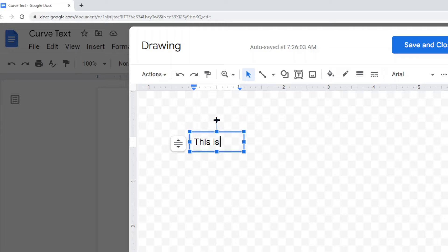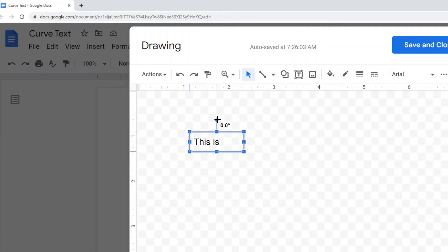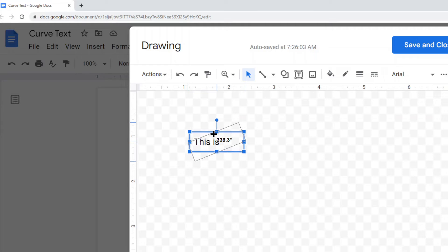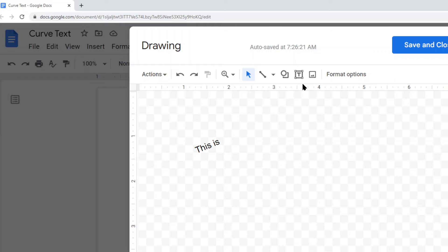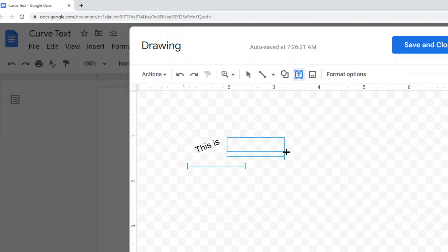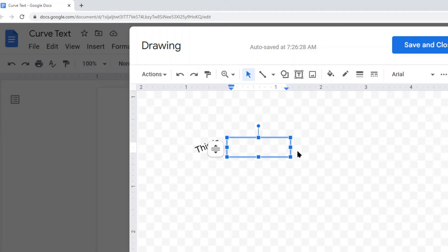Then I'm going to angle this text. I'll select this blue dot at the top of my text box, click and drag my mouse down — you can see this begins to angle the text. I'll put it at an angle like this, and then I'm going to create another text box and write the second half of my text, which is 'curved'.